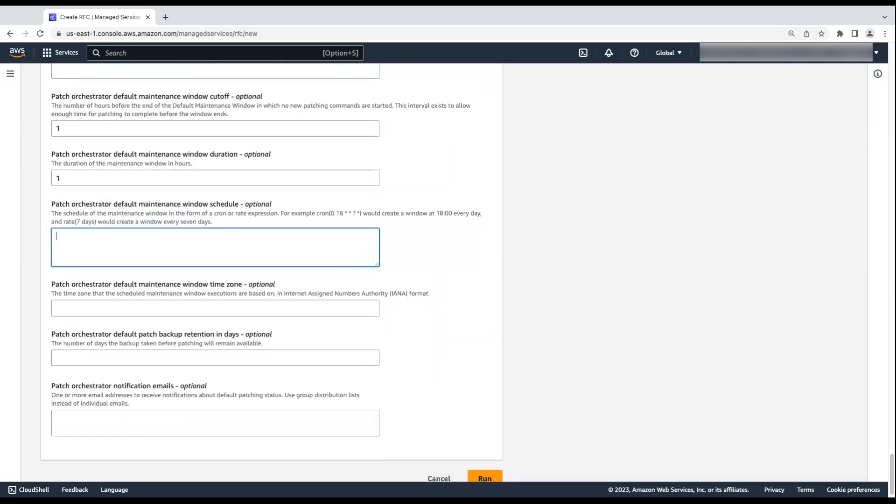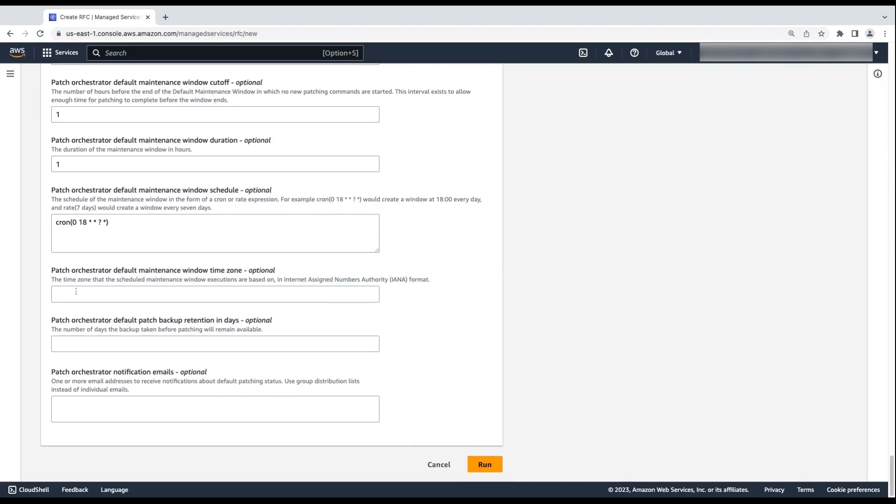Enter the cron expression to schedule the Patch Orchestrator default maintenance window. I want my patch to happen every day at 6 PM. For the Patch Orchestrator default maintenance window time zone, enter the time zone when you want instances to be patched.